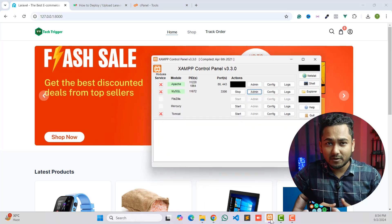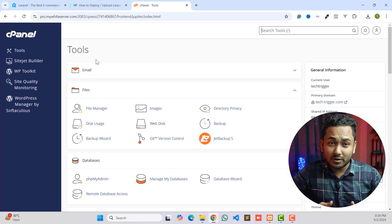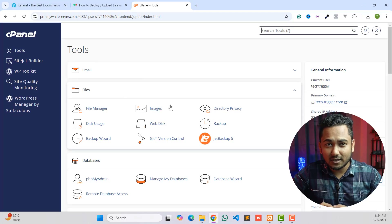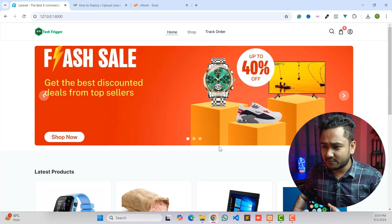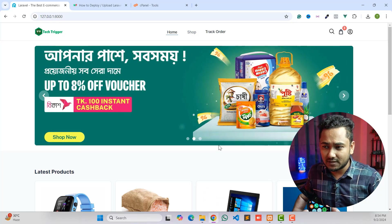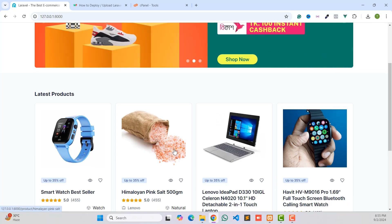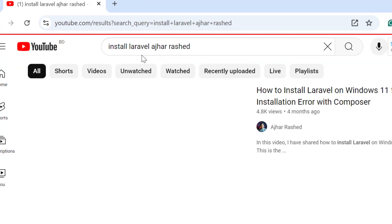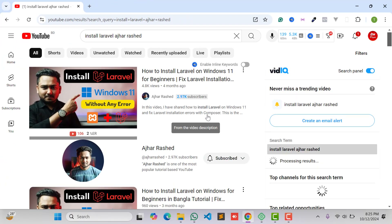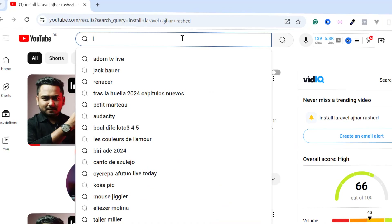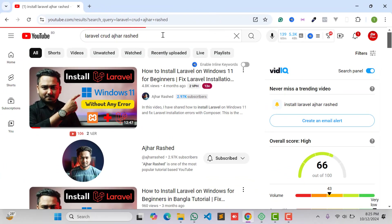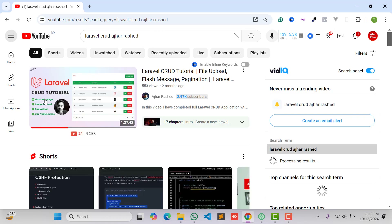Hello everyone, welcome back to my YouTube channel. Today in this video we will learn how to upload any Laravel project to your cPanel, or how you can easily deploy your Laravel project on a live server. This is my Laravel ecommerce project built using Laravel, Inertia.js and Vue.js. You can follow my previous video to install Laravel on your computer, and if you are a beginner you can learn Laravel from my channel's CRUD tutorial.